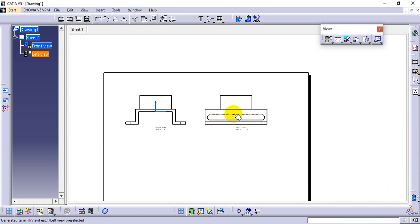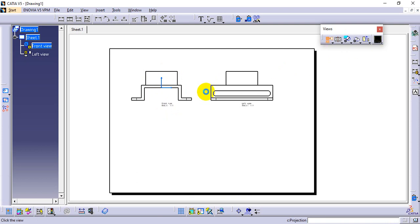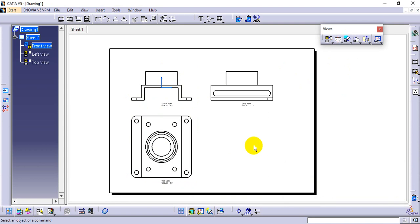Right view and front view are done. Now we need the top view and isometric view. This is the front view — for the top view, simply select the Projection View option and project from the front view. However, you may notice the area is not sufficient even with an A2 sheet.